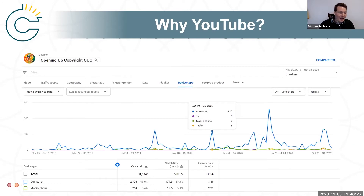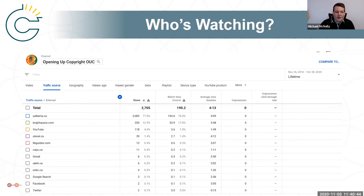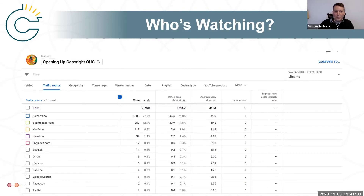Thank you very much, Jamie — hopefully glad you get to see some of these results now. In terms of who's watching, we do know that most of the traffic comes from the University of Alberta, most of that coming from the Opening Up Copyright website, which is part of the Copyright Office's website. But we can also see that we're getting external traffic from a range of other post-secondaries. The brightspace.com, which makes up about 12.9% of our external views, is actually Desire2Learn, so it's other learning management systems. We see Laval, University of Lethbridge, UNB, and Capilano University also using these modules. This is very valuable to know that these open educational resources are being used by other post-secondaries as well.